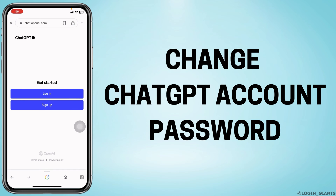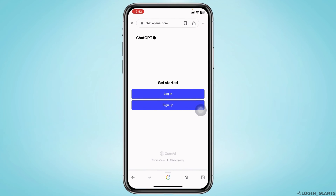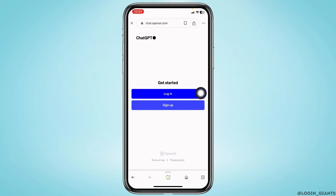How to change ChatGPT account's password. Now, let's get started. Firstly, head towards the login page of ChatGPT and click on the option Login.